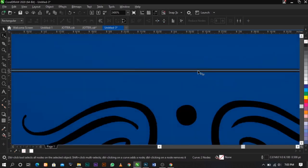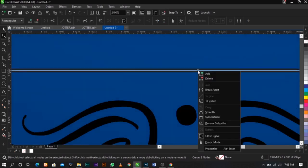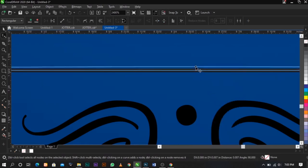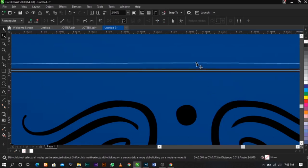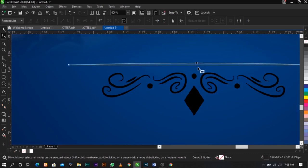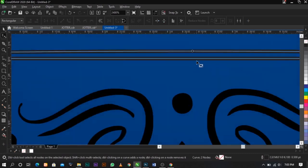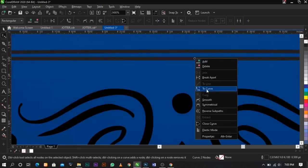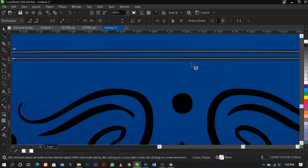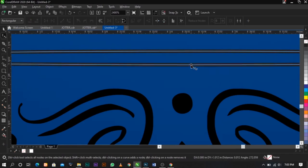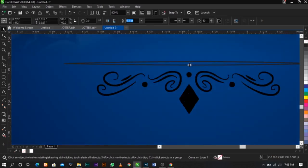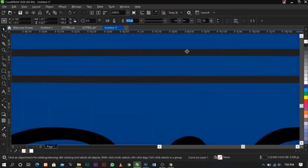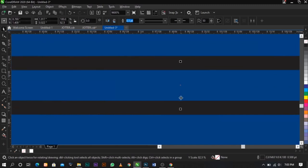Delete this node — these are called nodes. Now we have a straight line. Right-click on this one, convert it to Curve, then pull it up a bit. Right-click on this one again, convert to Curve, then pull it down a bit. This is what you're going to have — you can kind of adjust it.